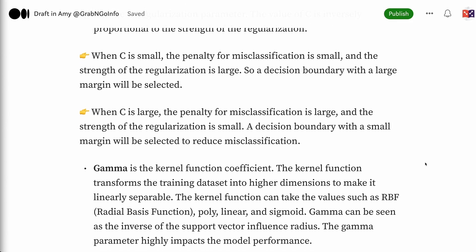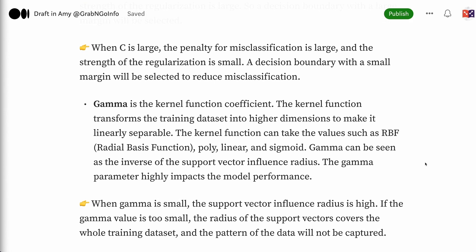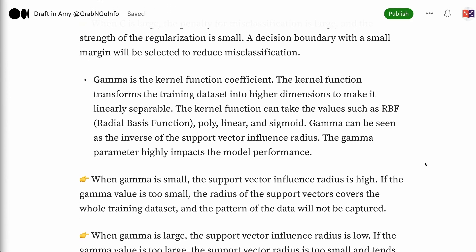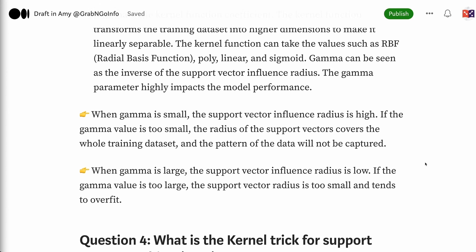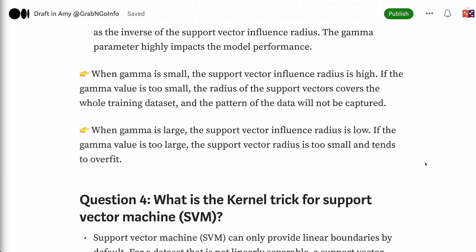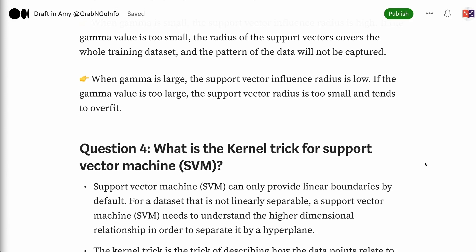Gamma is the kernel function coefficient. The kernel function transforms the training dataset into higher dimensions to make it linearly separable. Kernel function can take values such as RBF, poly, linear, and sigmoid. Gamma can be seen as the inverse of the support vector influence radius and highly impacts model performance. When gamma is small, the support vector influence radius is high. If gamma is too small, the radius of the support vectors covers the whole training dataset and the pattern of the data will not be captured. When gamma is large, the support vector influence radius is low. If gamma is too large, the support vector radius is too small and tends to overfit.